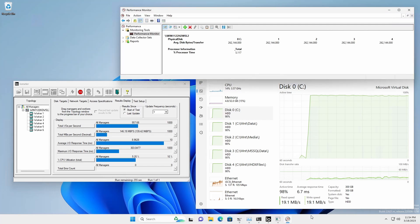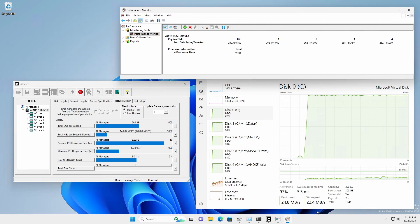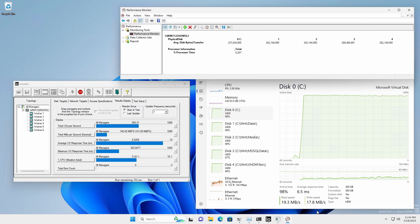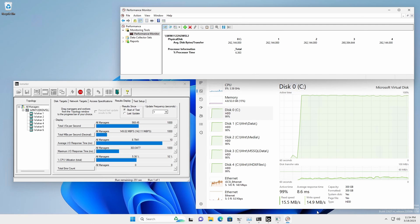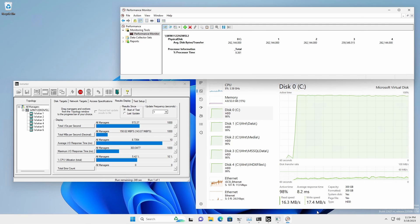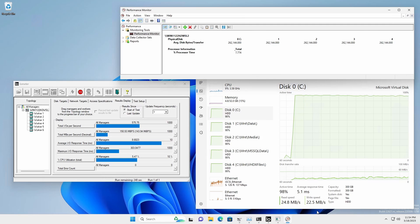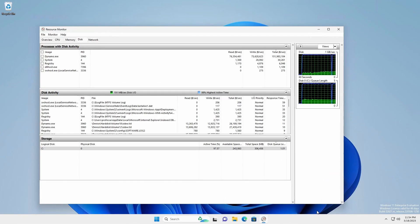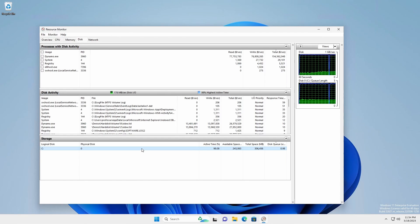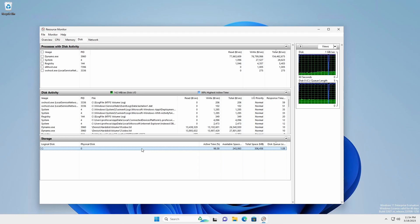The performance monitor can be used to capture raw metrics using the physical disk counters. The resource monitor, however, is not a good tool to use as it only sees volumes with a drive letter.